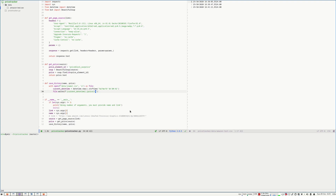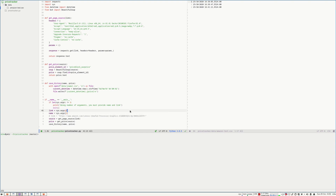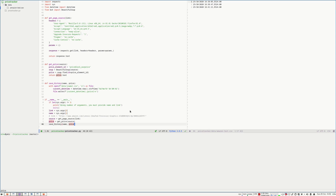Now using the sys library we get the two positional arguments — first is name and second is link. Then we call the functions in order: first we get the source, then we find the element with the price and get its price, and then we just save to history.